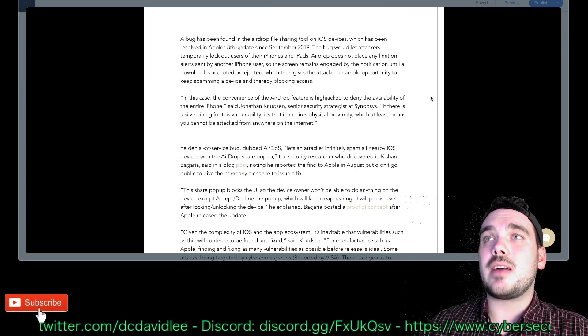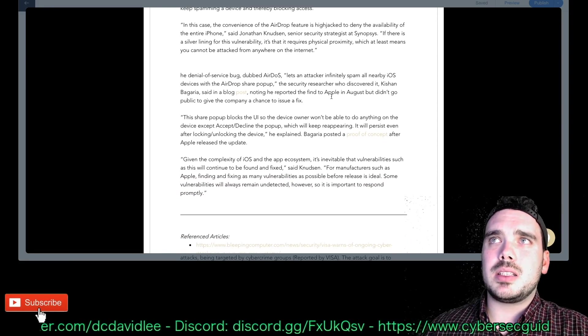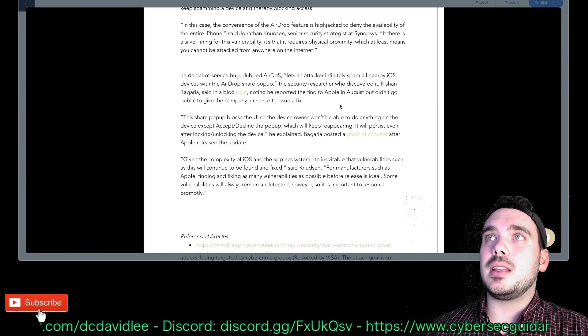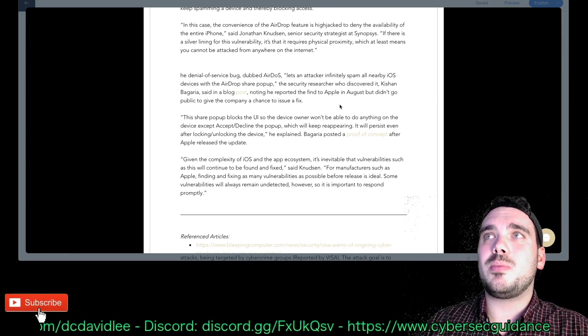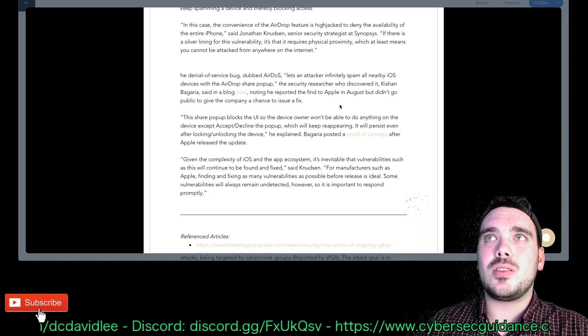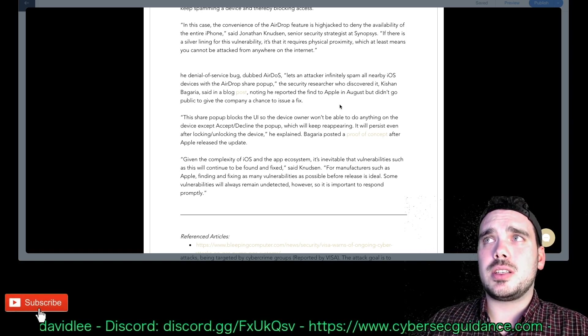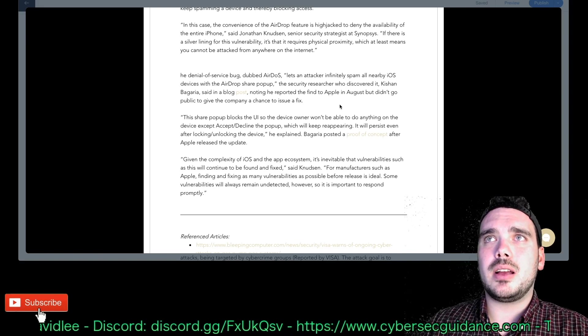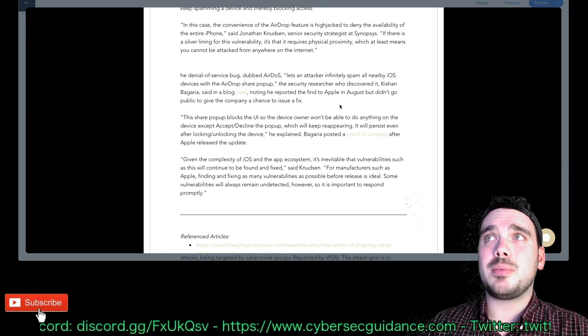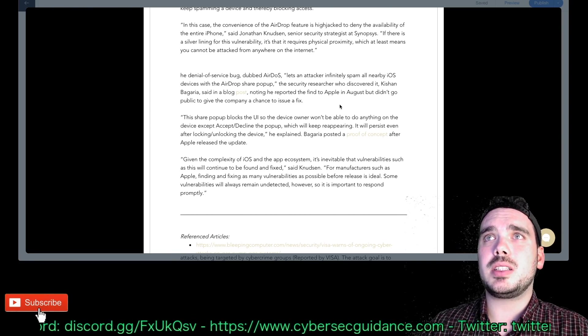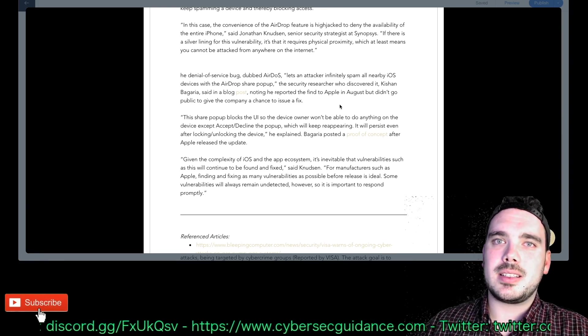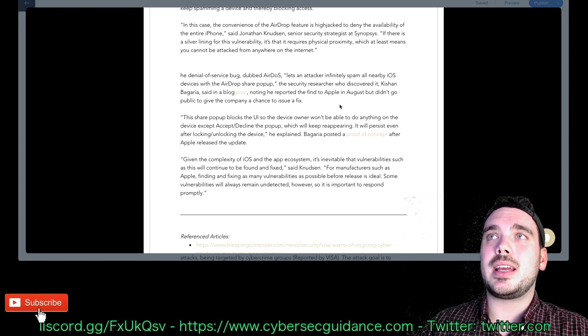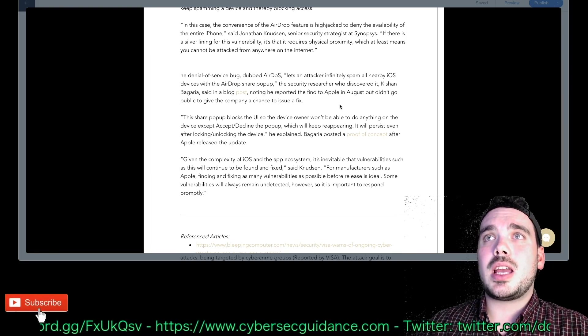If there is a silver lining for this vulnerability, it's that it requires physical proximity which at least means you cannot be attacked from anywhere on the internet, true facts. You have to be pretty close. The denial of service bug dubbed AirDoS, cool name, lets an attacker infinitely spam all nearby iOS devices with the AirDrop share pop-up. The security researcher who discovered it, Kishen Bagaria, said in a blog post noting he reported the find to Apple in August but didn't go public to give the company a chance to issue a fix.